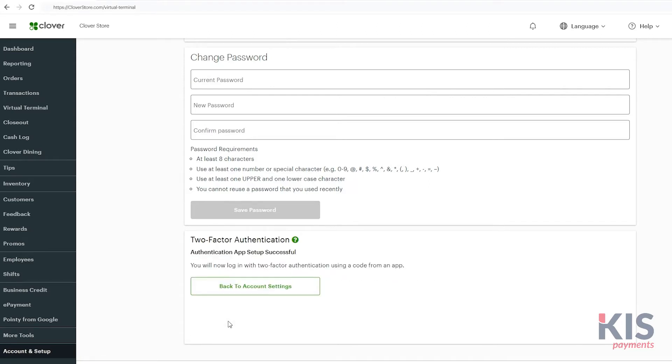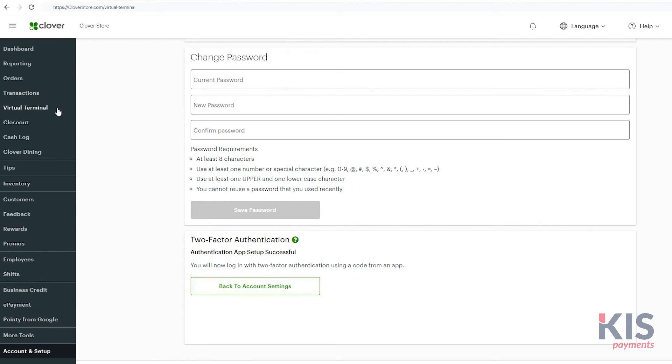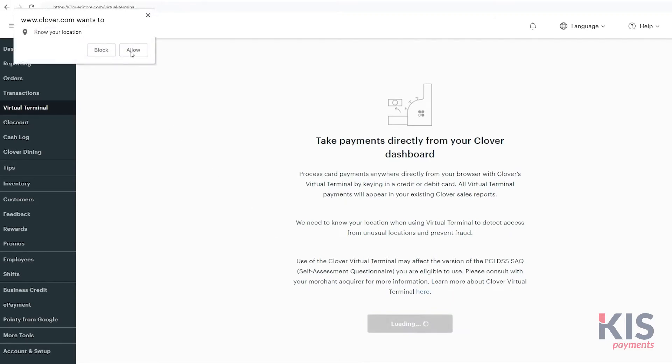Now log into the web dashboard and select Virtual Terminal. First-time users will need to activate Location Sharing to further protect your account from unauthorized access.